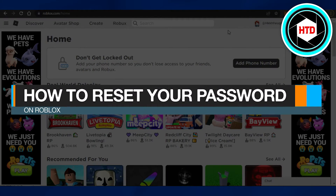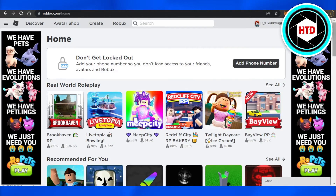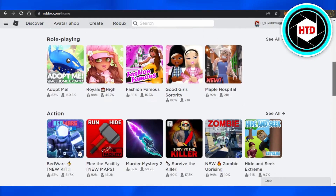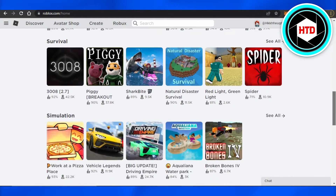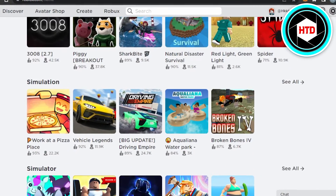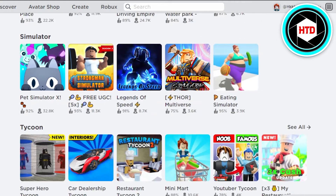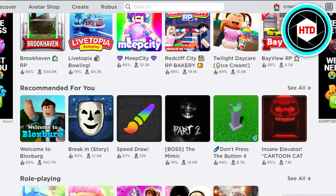How to reset your password on Roblox. Hi guys, welcome back! Today I'm going to be showing you how to reset your password that you have forgotten on Roblox. So let's get started. Now I have already signed in, but if you have forgotten your password, of course you are trying to log in.